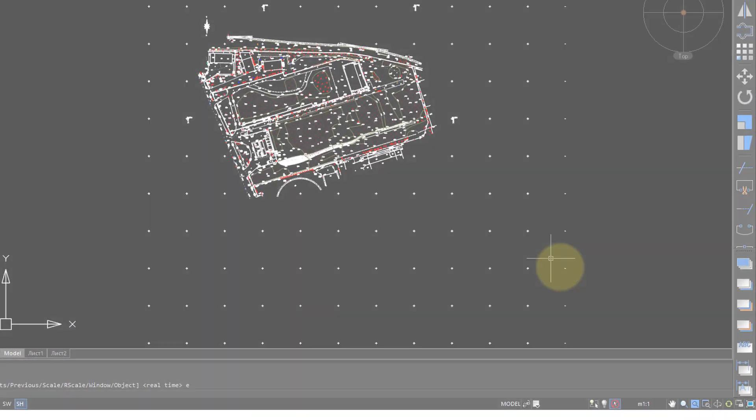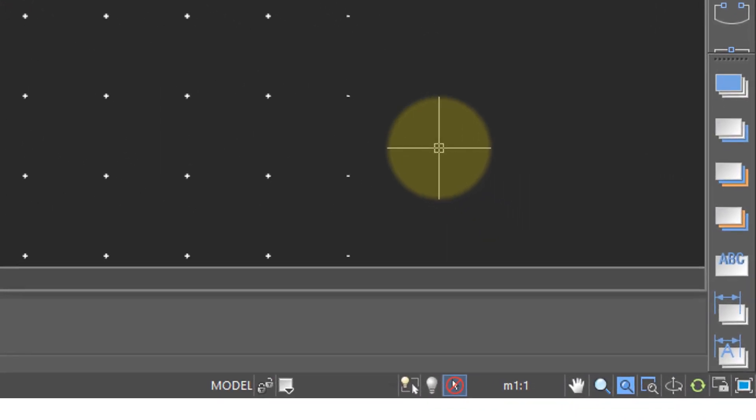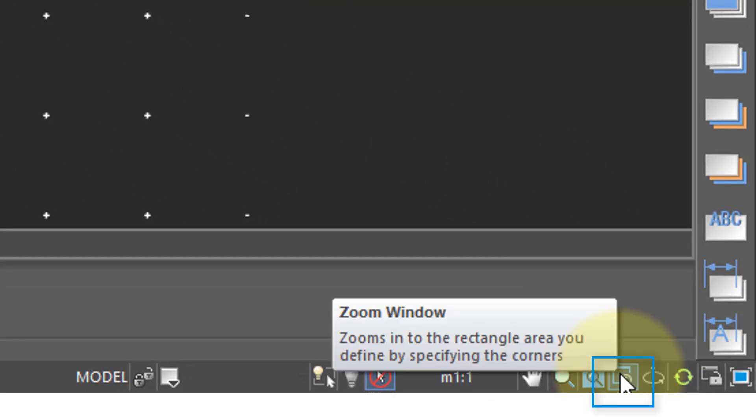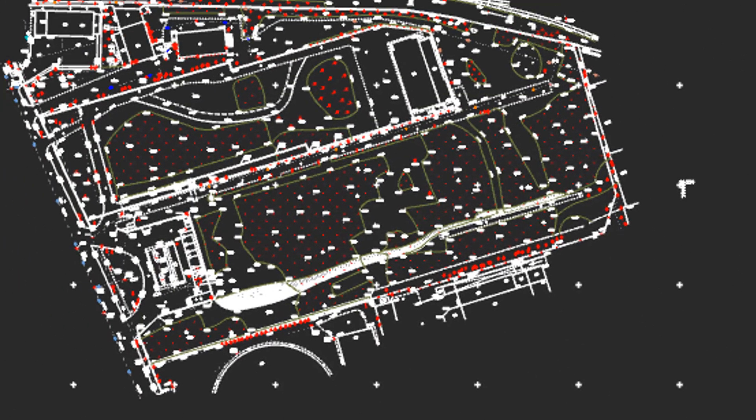NanoCAD has many zoom options and one of the more useful ones is down here on this status bar. If you pause your cursor over this icon you'll see that it's the zoom window command and what it lets you do is zoom into a specific area.